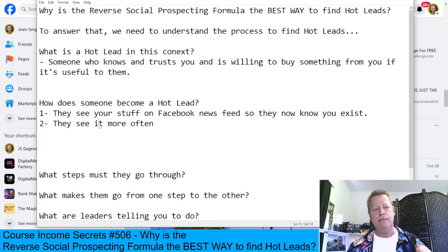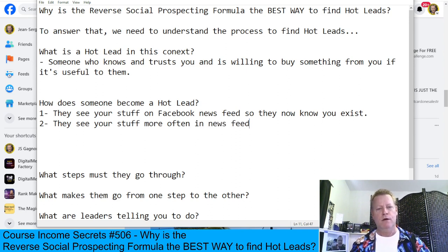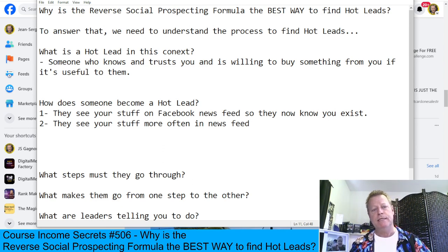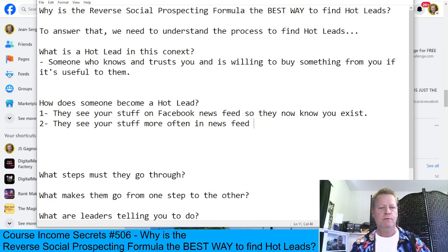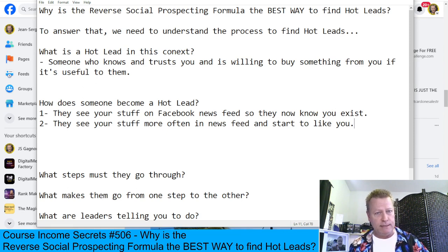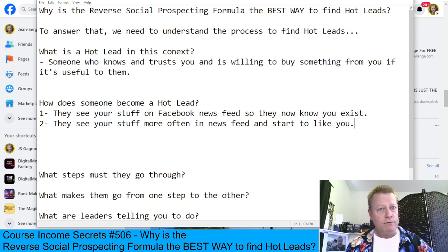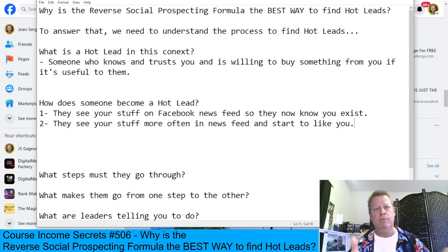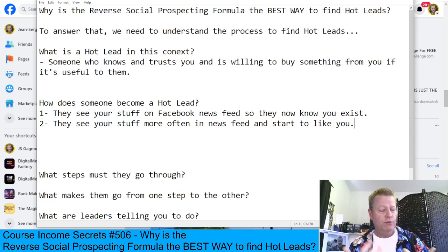They see your stuff on the newsfeed and they become aware that you exist — they go from having no clue who you are to knowing you exist. Then they see your stuff more often in the newsfeed and start to like you. Why do they start to like you? Because they relate to whatever you're creating — maybe you post pictures of your kids, or nature walks — and they start to like you because they relate to the content you're posting.